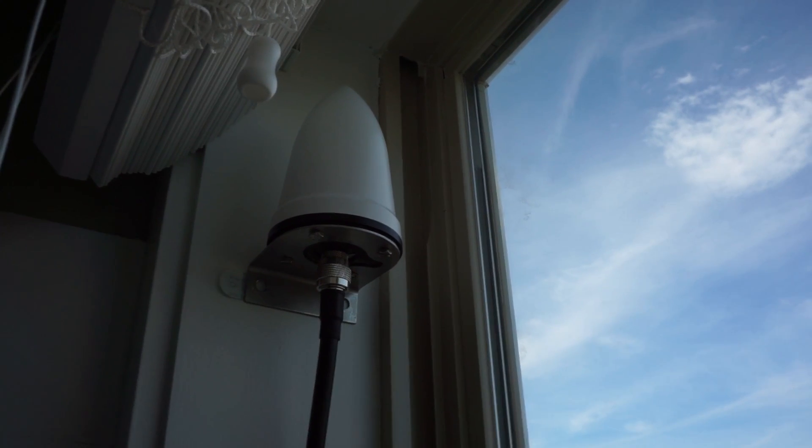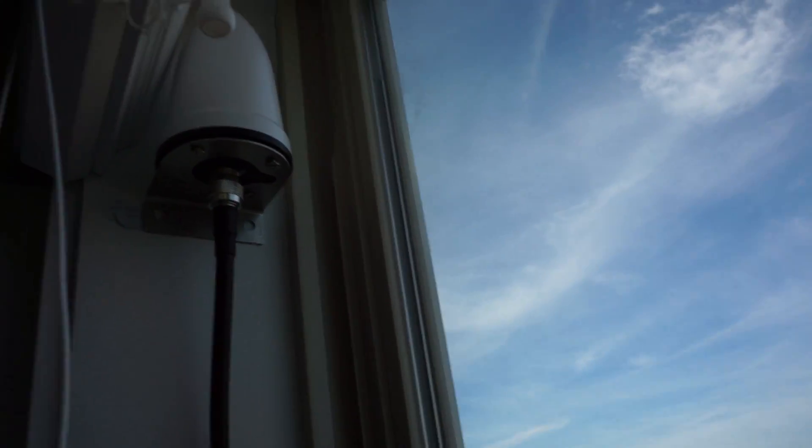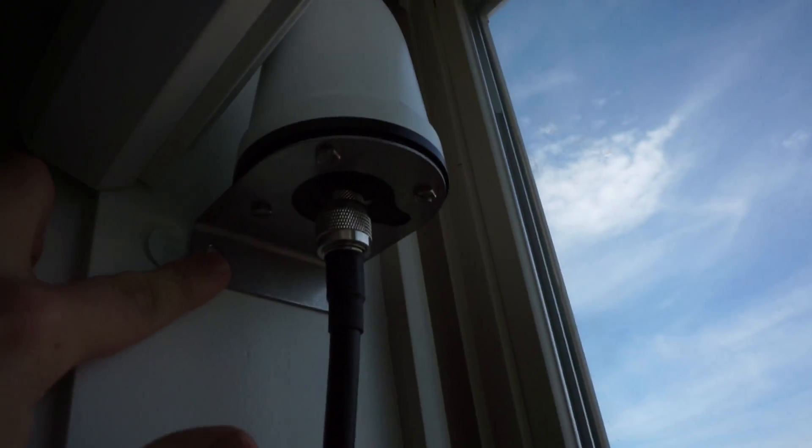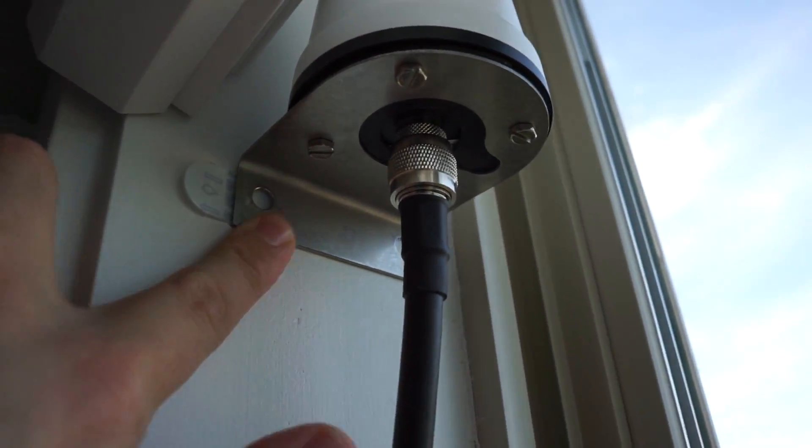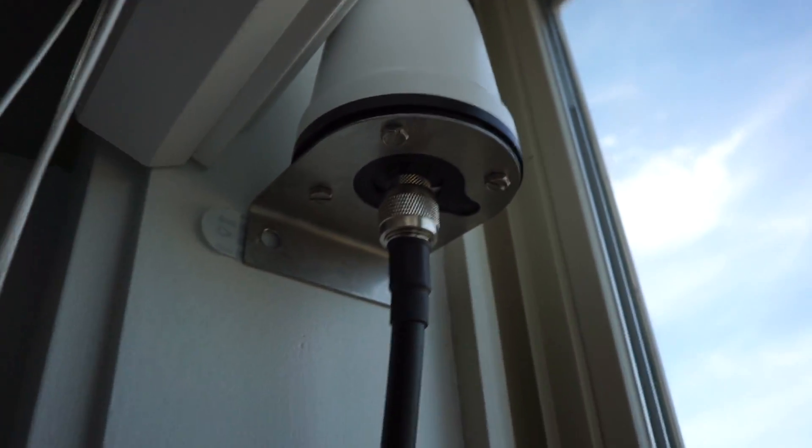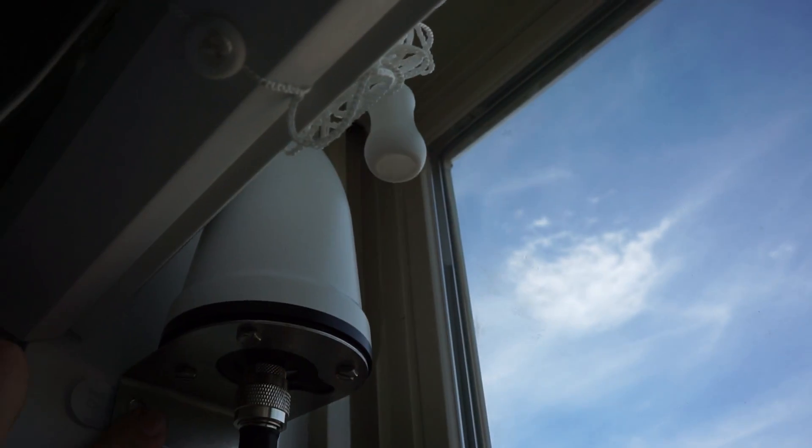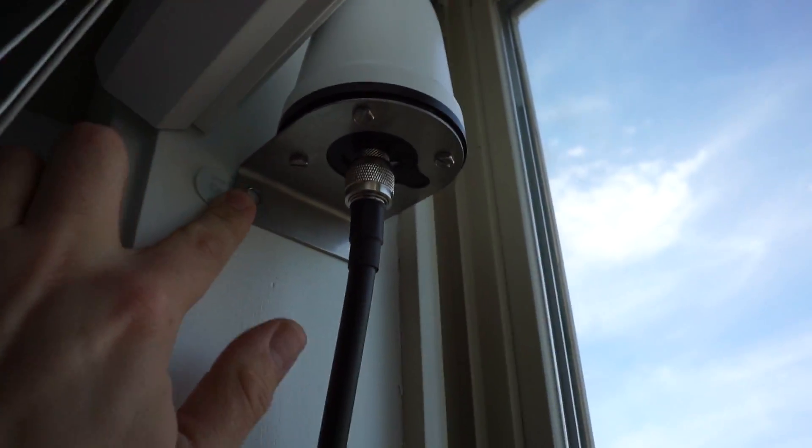So I've got this here just in the bedroom window. The mounting bracket is just attached to the window frame with a command strip. I might put in a screw later, we'll see how that holds.